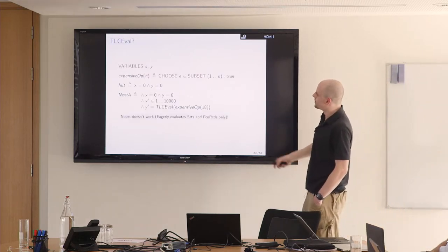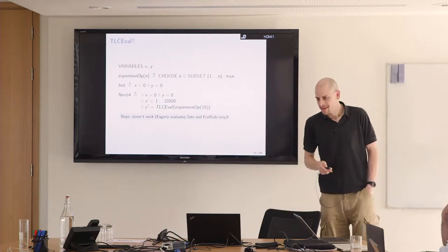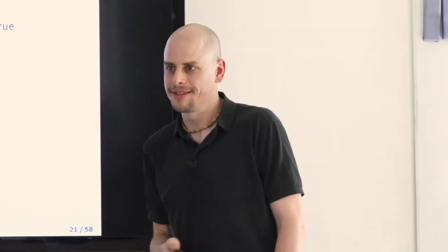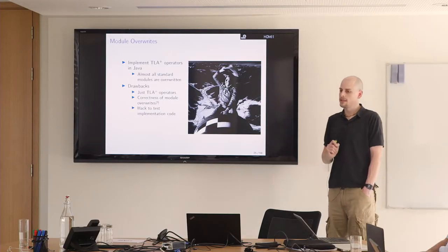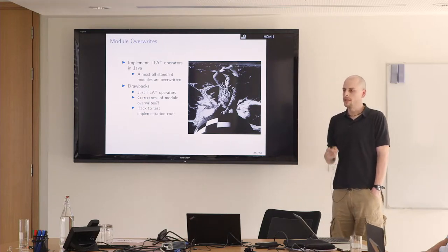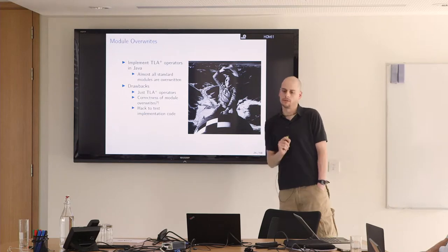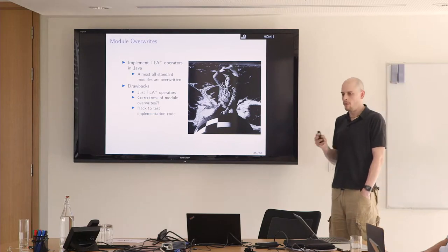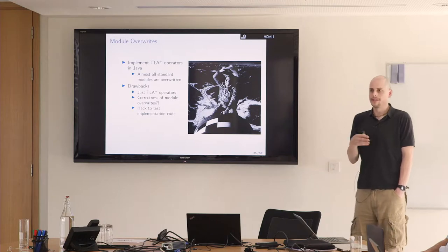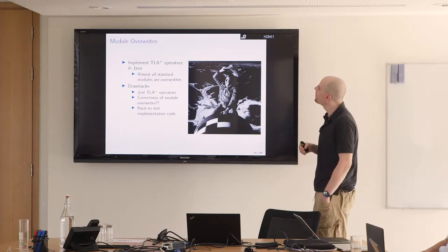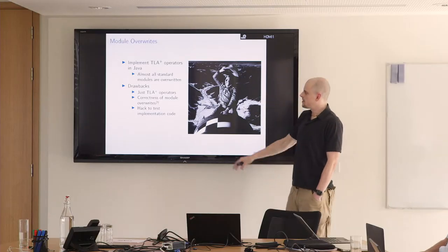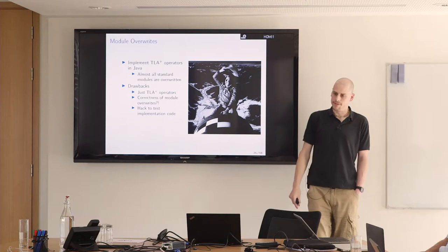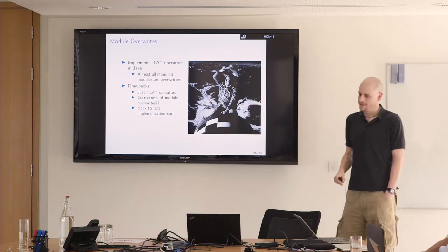That's one way how we could have fixed expensive op. We could have removed the N here and then could have gotten away with it. This can be found by TLC by being more clever when it comes to evaluating the next state relation. It's not rocket science, right? It's really straightforward left-to-right evaluation. There's another thing to handle this case, which are so-called module overrides with which you can implement a TLA operator in Java. This is done for almost all standard modules.